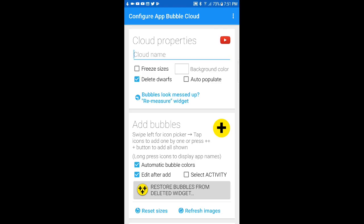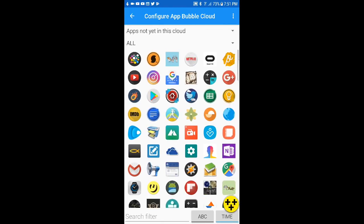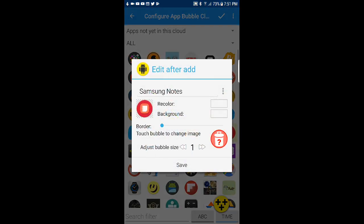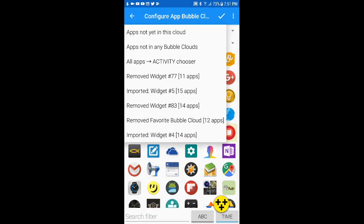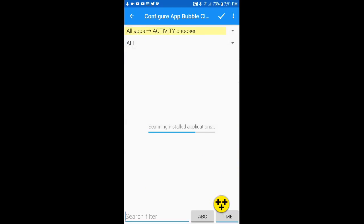Until now we could only add default launcher icons to bubble clouds, so if I choose this note-taking app it will simply start the application. There's a new option under this top selector to enable the activity chooser.